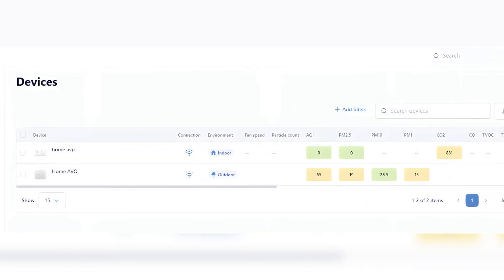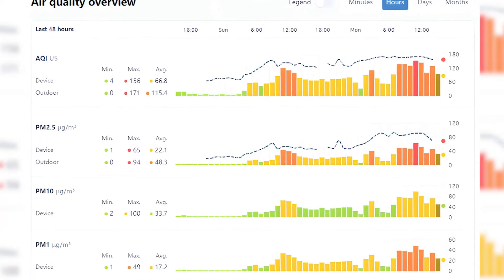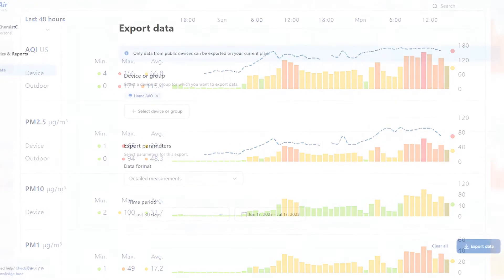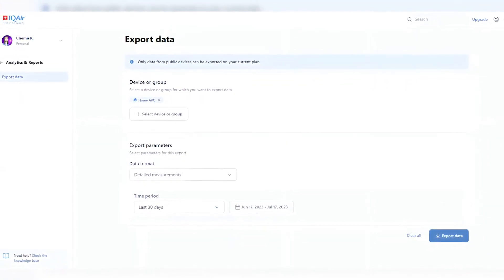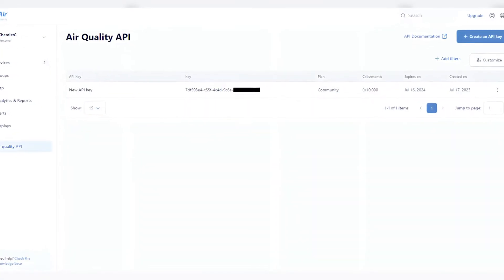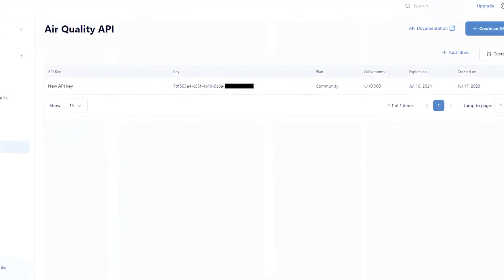Users and network administrators can access their device settings and data via web dashboard accessed through IQAir.com. Web dashboard features include access to your raw and calibrated data, network administration tools like station grouping and configurable organizations, the ability to create API keys for your device or station to enable publication of your data on other platforms, and the ability to move your devices between your personal dashboard and other organizations.